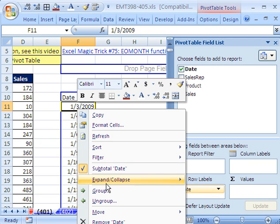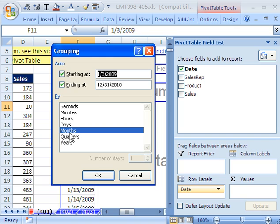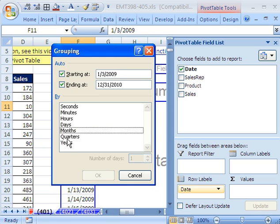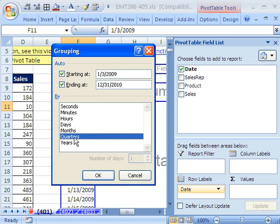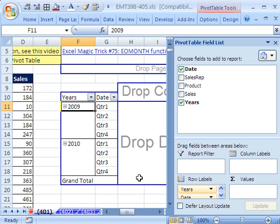So we need to actually drop the date field in the row area. And then I'm going to right click and go to Group. And we want to say Group by, not months. I'm going to uncheck that, quarters and years.